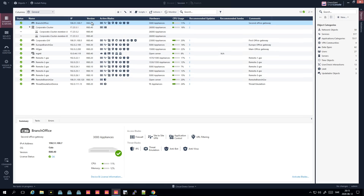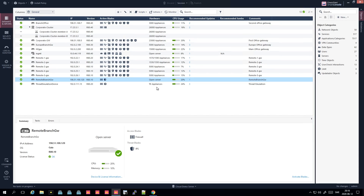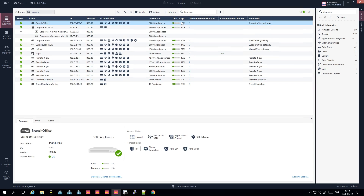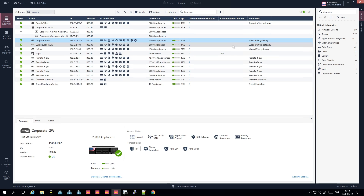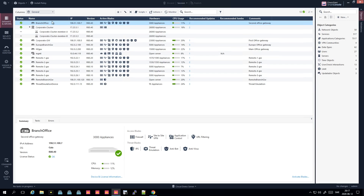Here you can have an overview of all your gateways, all the versions, and all the functions you're running. You can see hardware — open server is if you run, for example, an HP server and install the Checkpoint software on it. You can see some CPU usage — I wouldn't say it's 100% accurate but you see some indications if something is wrong. You also see the number of recommended updates, and in full production you see the recommended jumbo hotfix version here as well. That's a neat feature.